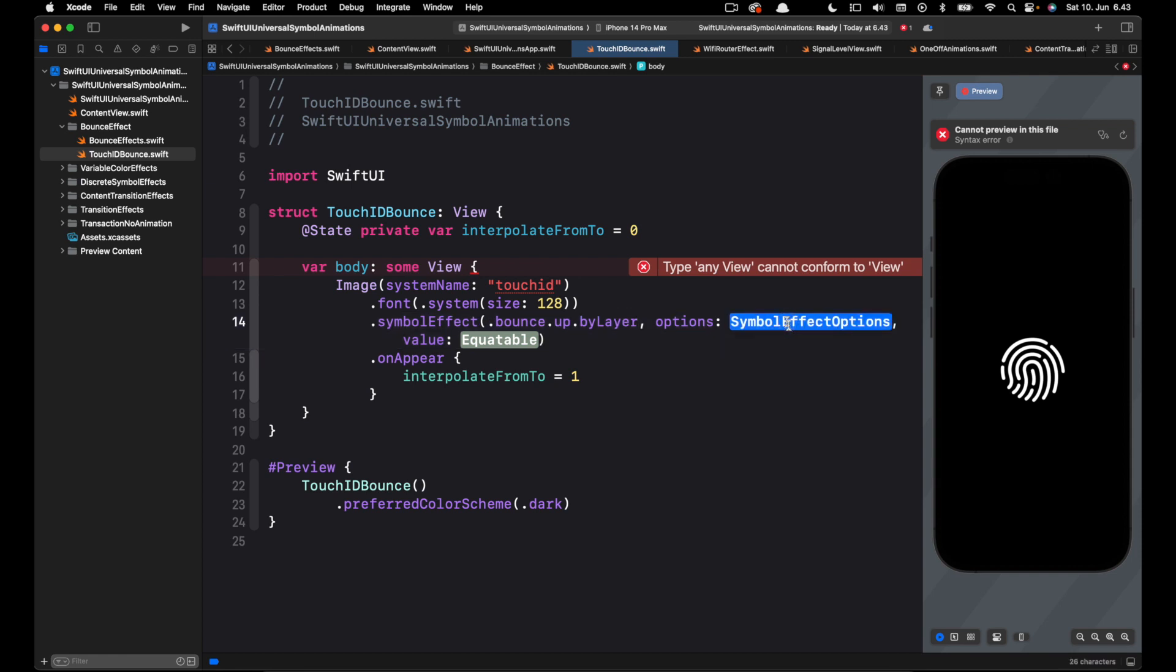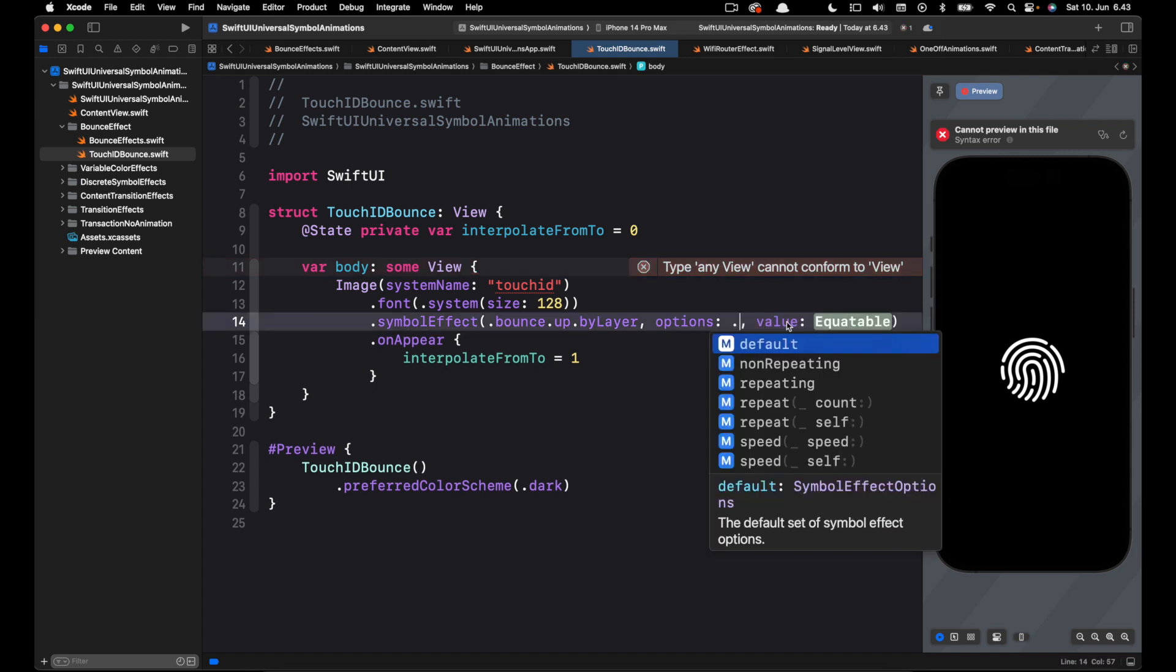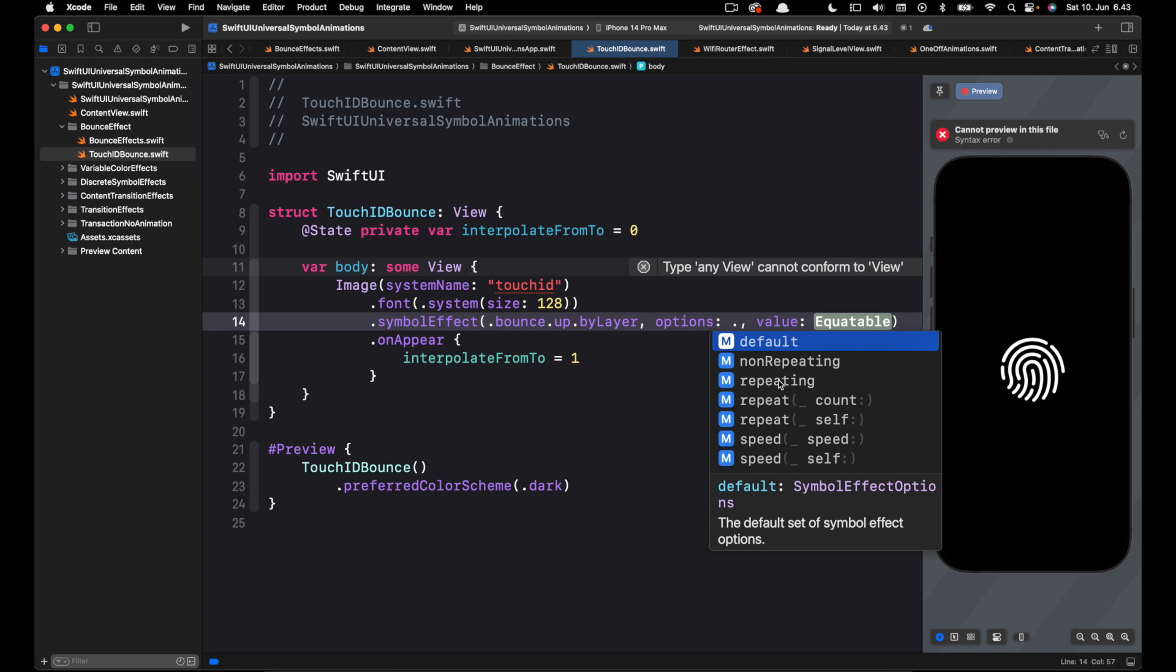Next we have the options. With the options parameter we can define how many times we want this animation to play. Let's put a period. You can see we have default, non-repeating, repeating. We can also choose repeat count to specify